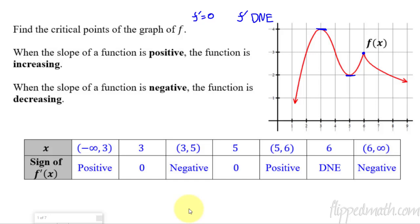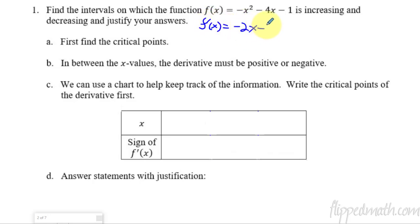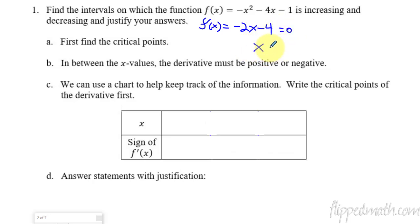Let's get started. First thing is we need to find the critical point. Here's a function and we're trying to figure out all the intervals in which it's decreasing or increasing. So let's go ahead and first take the derivative. I have negative 2x minus 4. The critical points are going to be when the derivative does not exist — nothing here to worry about — or when the derivative equals zero. So if I take this and solve it, I get x equals negative 2. That's my critical point.